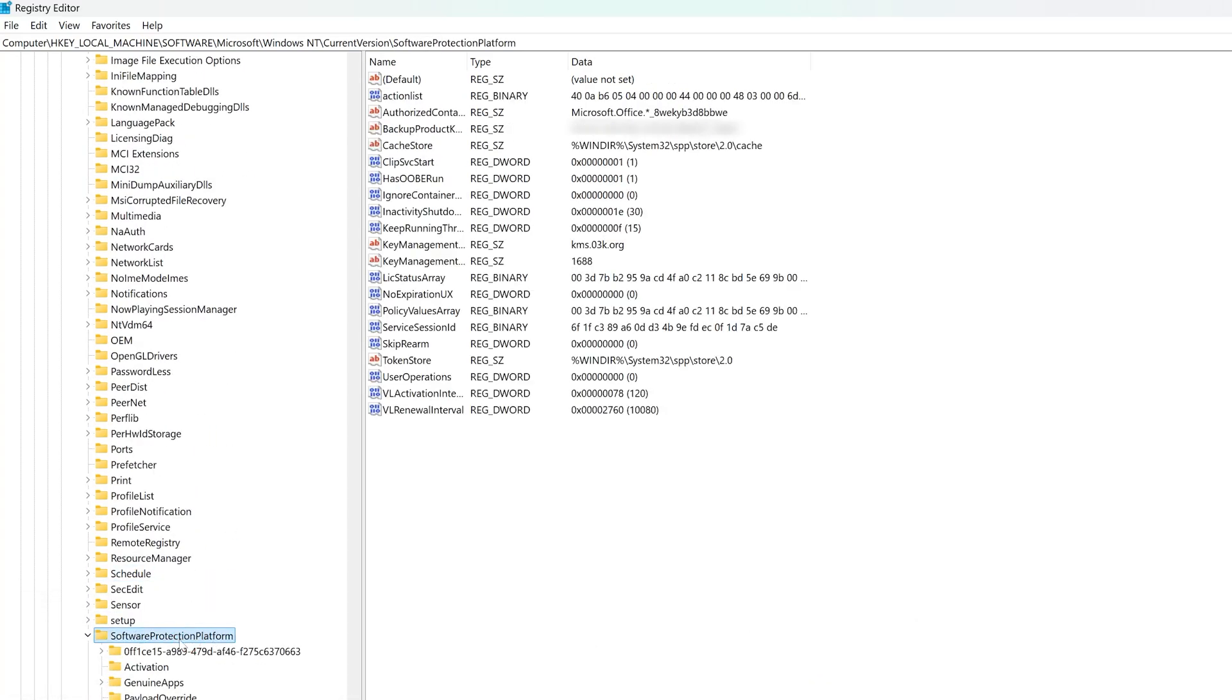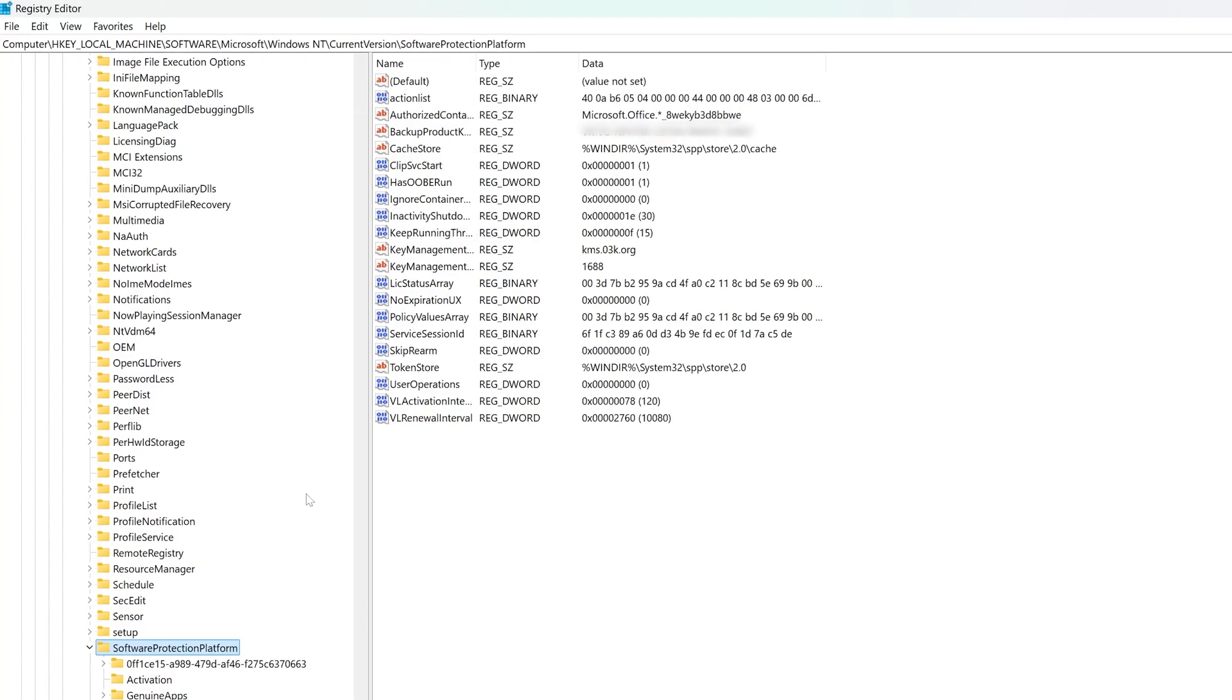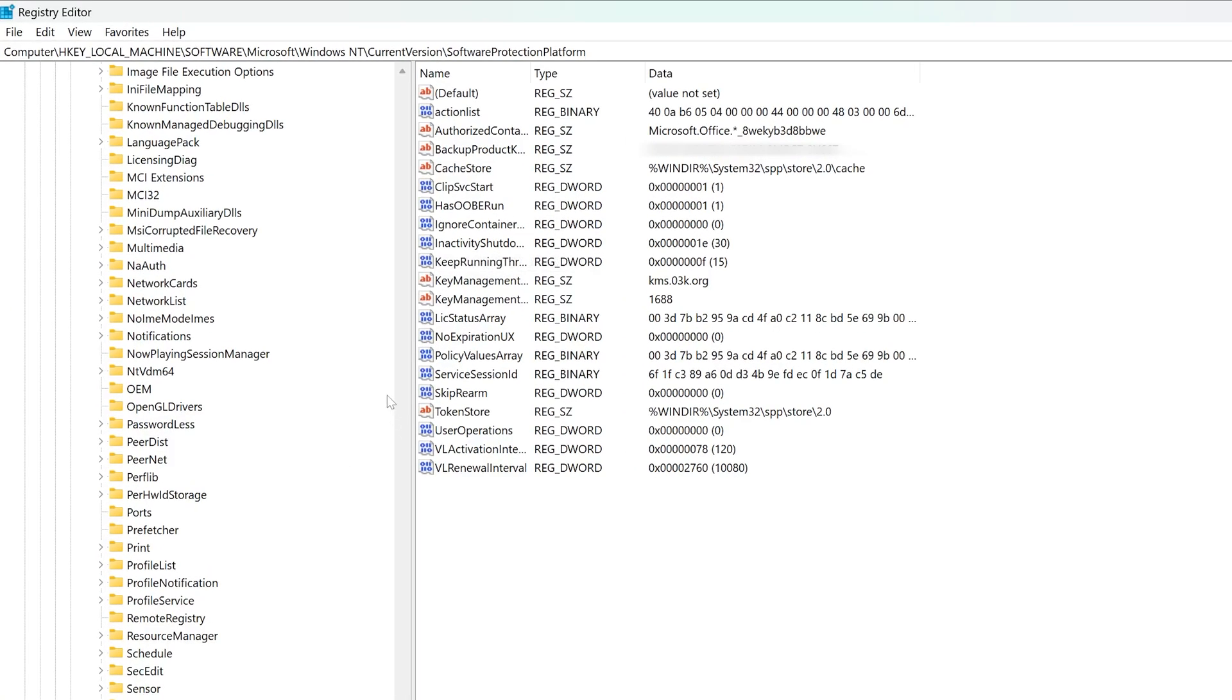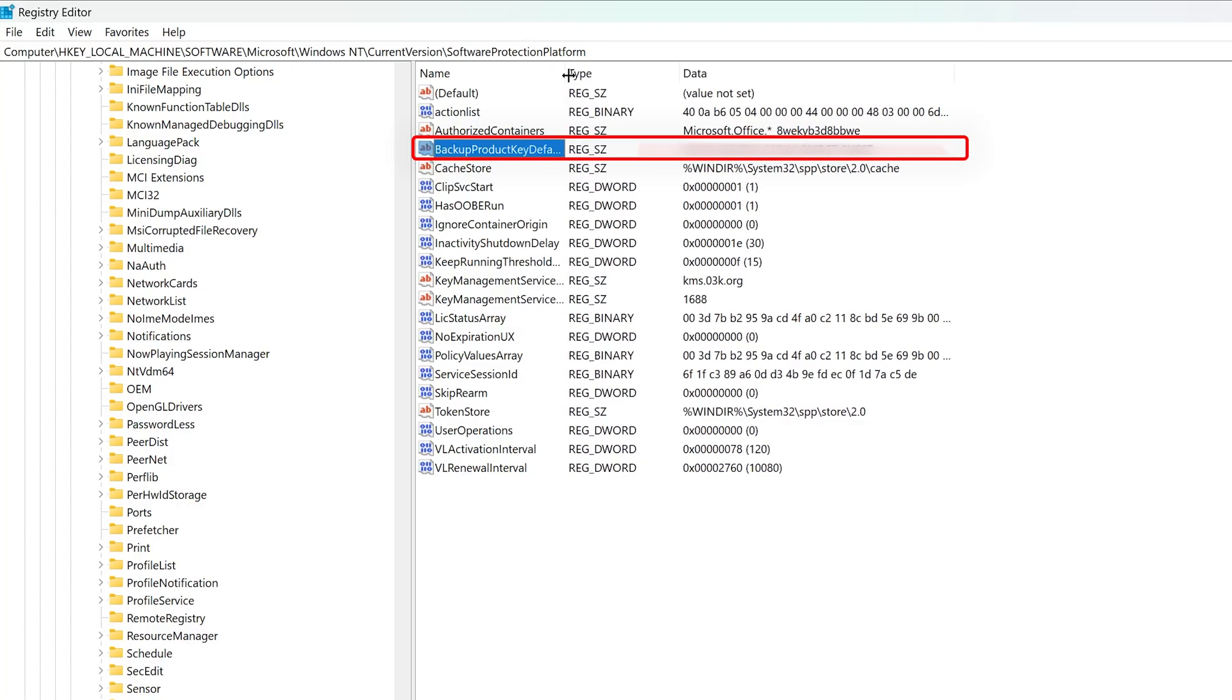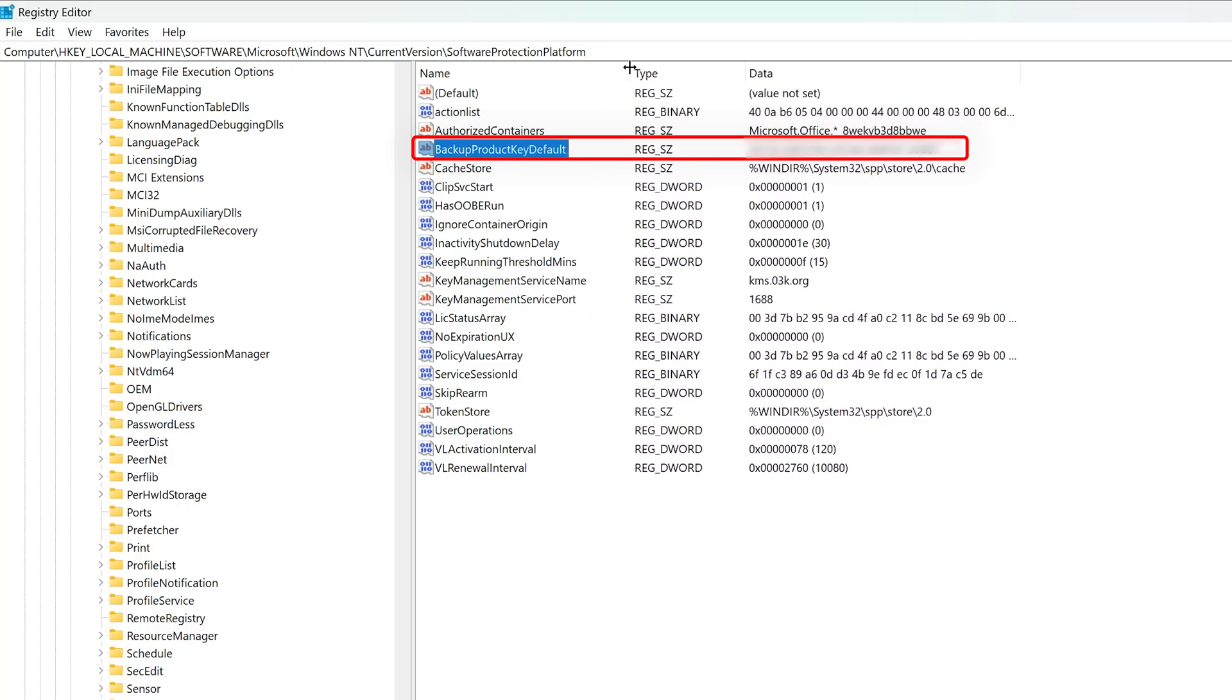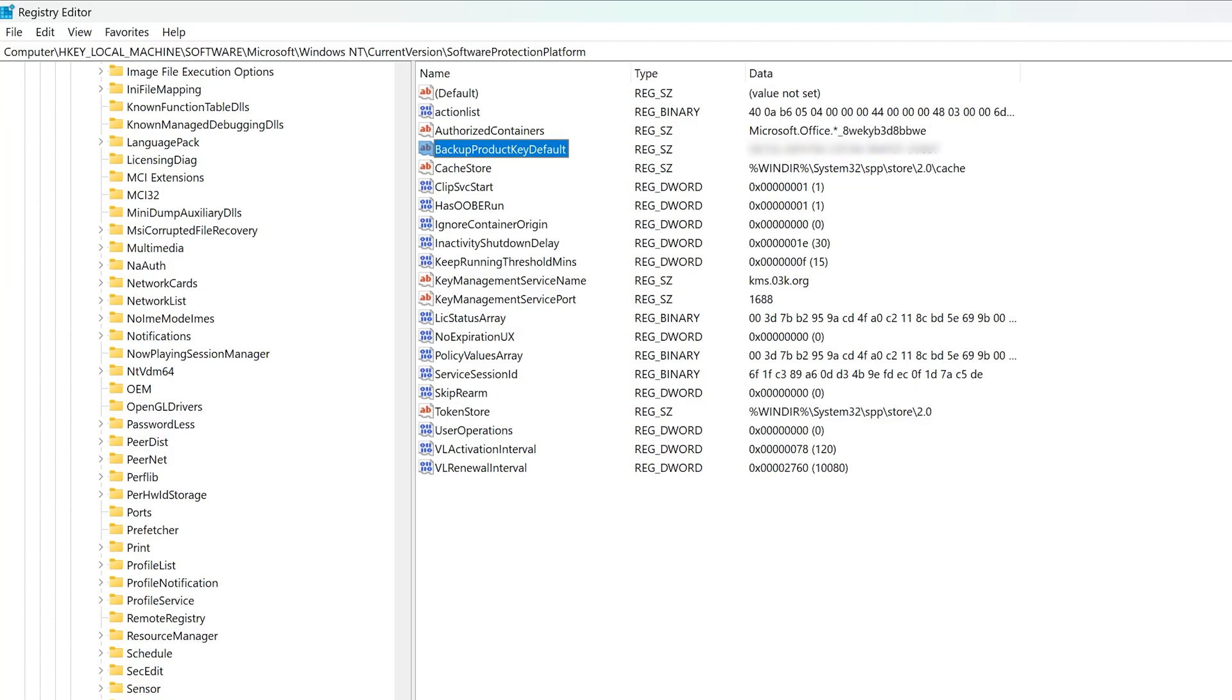There we go. Here we have got Software Protection Platform, and then here itself you should be able to find your Windows key. Here you can see this backup product key is your default Windows product key. And that's it. Now you know how to exactly retrieve your Windows product key, whether it is tight or digital license or an actual product key.